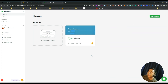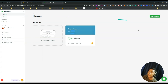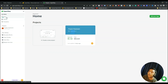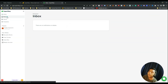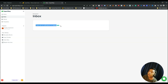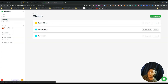This is the dashboard of Super OK. As you can see the options are very minimalist. There is the Home option where you can see all your projects, and then there is the Inbox option where you will get all the notifications of your client portals. After that there is the Clients section.